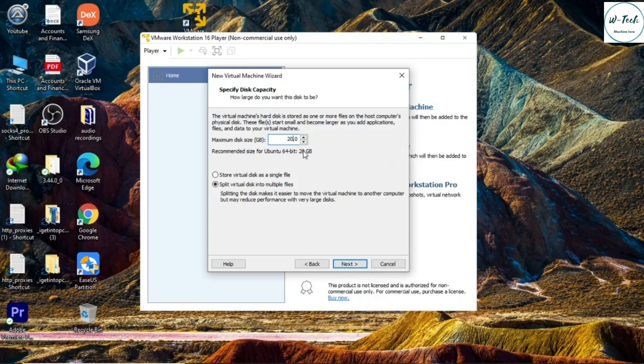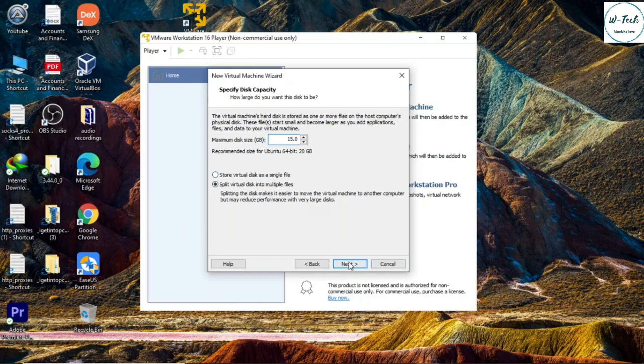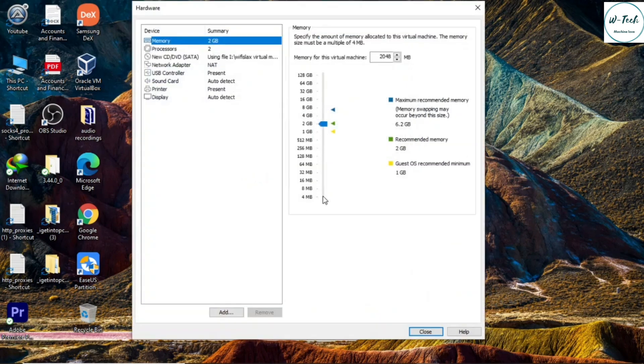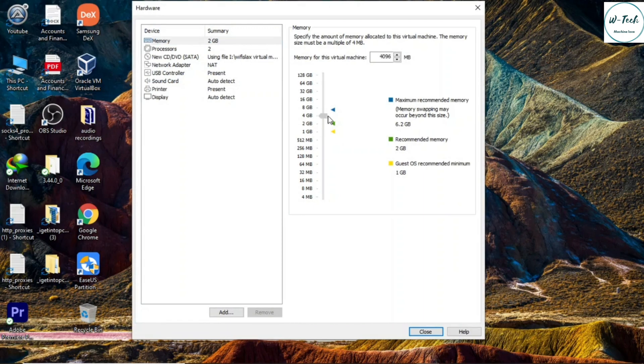This operating system requires a minimum 10 GB of space. Choose your desired hard disk space and select Virtual Disk into multiple files, and click on Next. Now click on Custom Hardware Settings and change Virtual Machine Settings according to your computer hardware specifications.